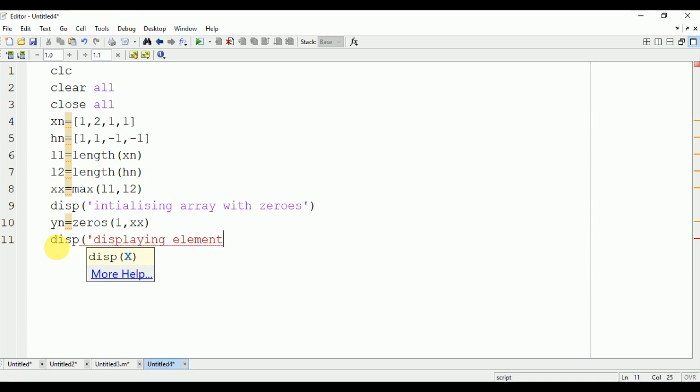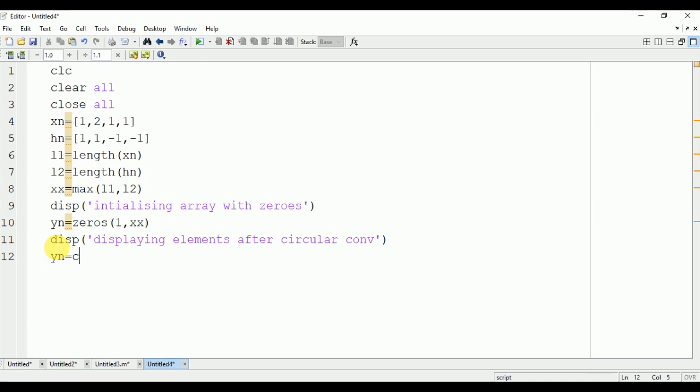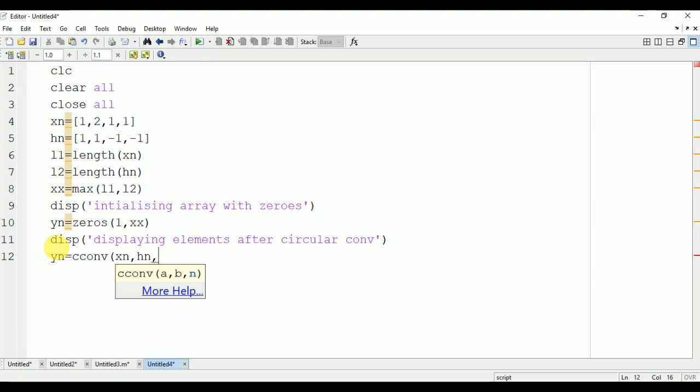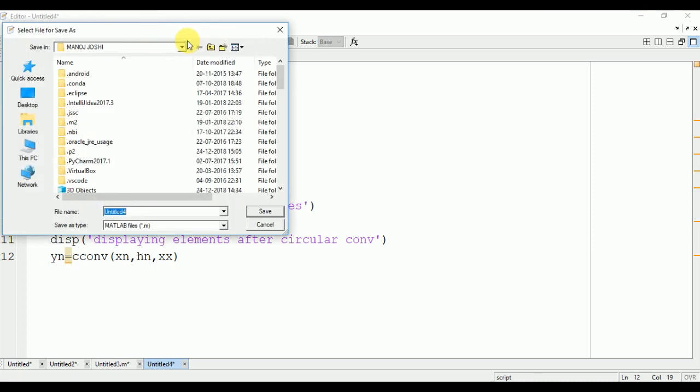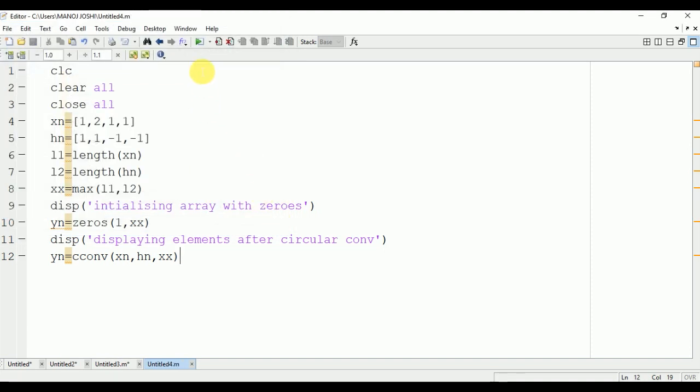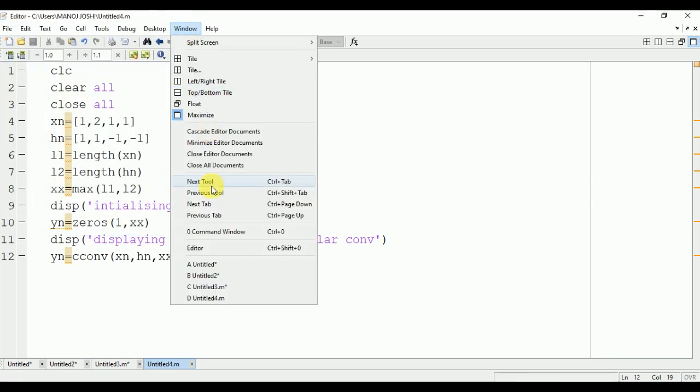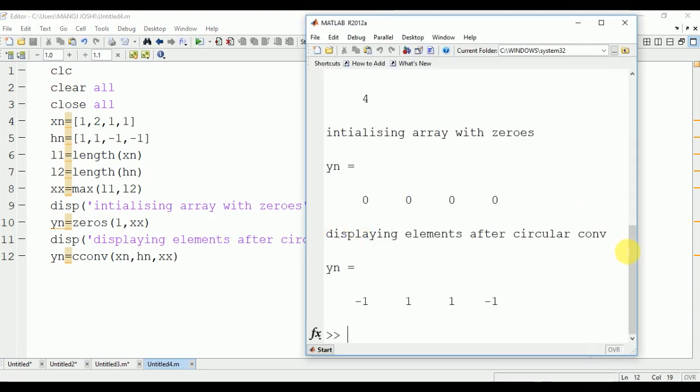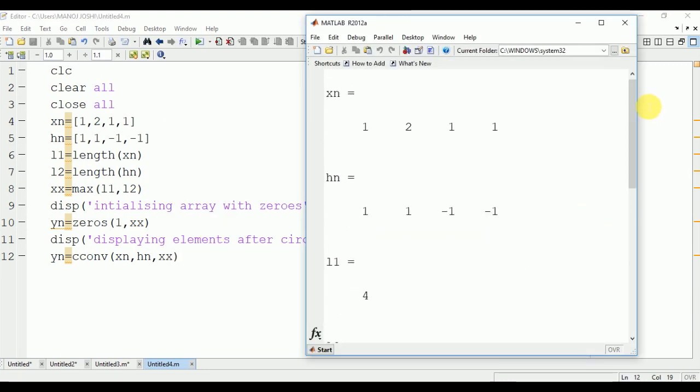Displaying elements after circular convolution. yn = cconv(xn,hn,XX), where xn is the first signal, hn is the second signal, and XX is the length of the output signal yn. Now we are going to run it. We will save it and run it on the command window.